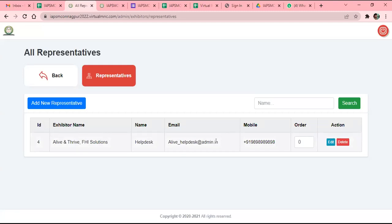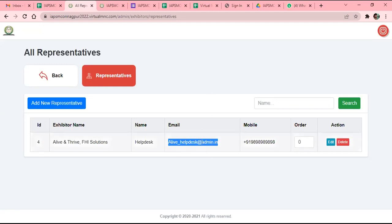Please make sure whatever representative email ID you put here, that representative has to log in with the same email ID from the front end — then they will be able to connect with delegates. Otherwise if they log in with a different email ID they will appear as a normal delegate, not as your booth representative. So I am copying this email ID and showing you how the front end works.